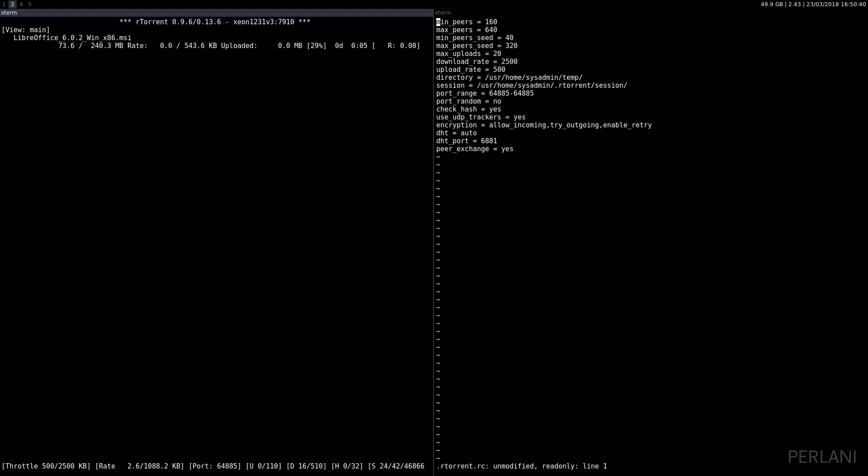In order to pause the download, you need to select the torrent again with the down arrow and then you press ctrl+d just once. It'll say inactive, and if you press ctrl+d again it will delete the torrent.